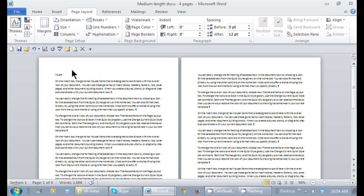That thumbnail that's in whichever margin side - when someone picks up your document, you don't want their thumb obscuring text. One inch is a good default.